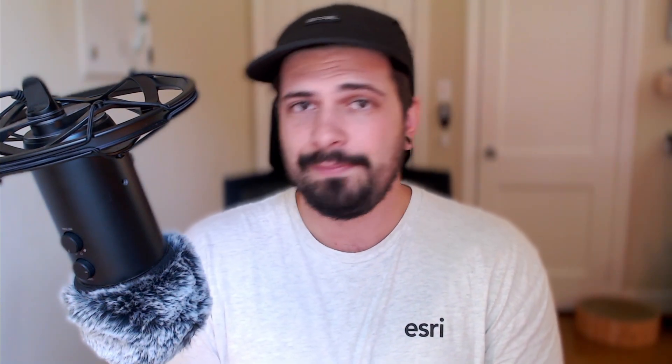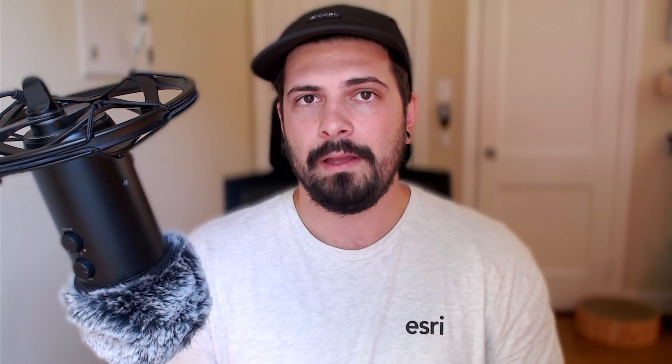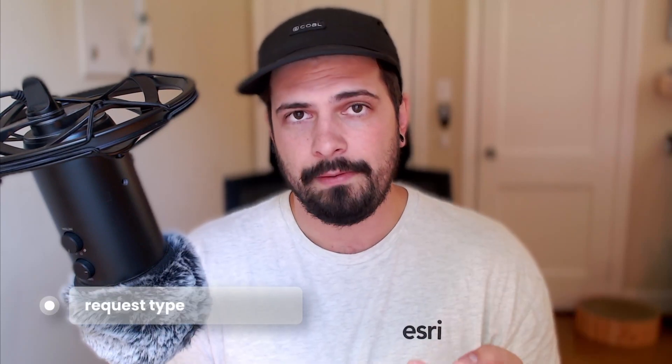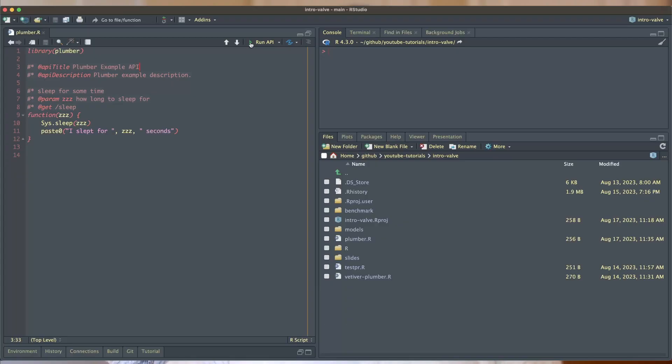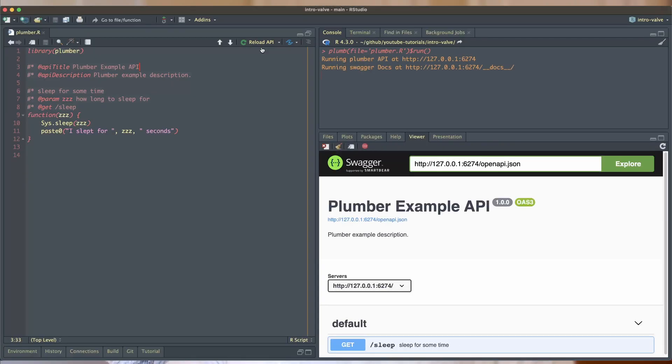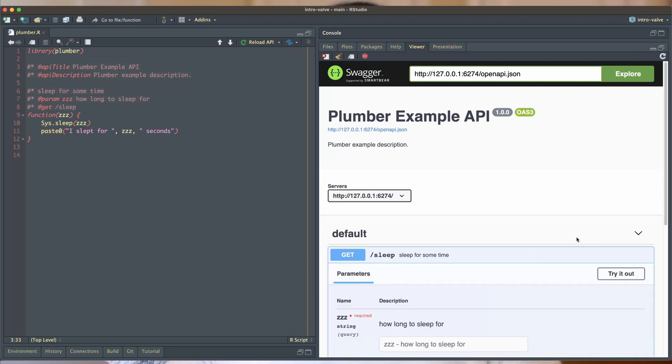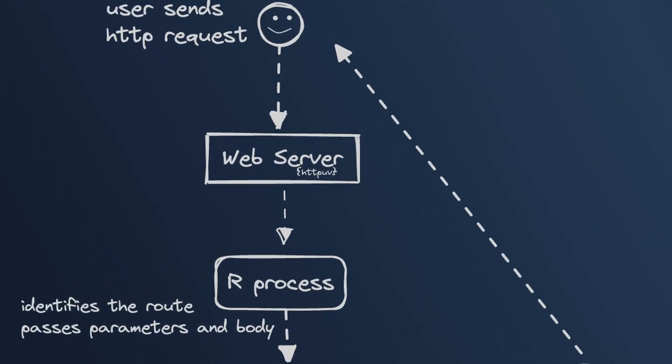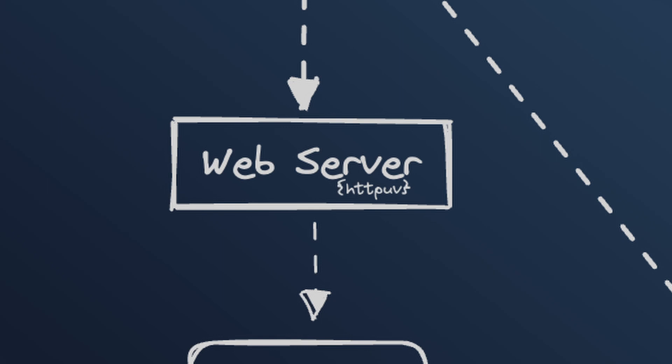Plumber works by writing a function definition and providing special annotations using a special comment character. If you've written package documentation using Roxygen, it should look familiar. Essentially, there are three main components to a Plumber API. There's the function definition, the request type, and the API endpoint. If we run a simple Plumber API from RStudio, we'll see that we have a nice swagger UI that we can interact with and test queries with. In a nutshell, Plumber works by spawning a web server using the HTTP UVR package.